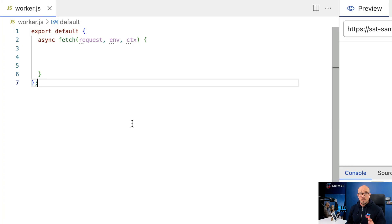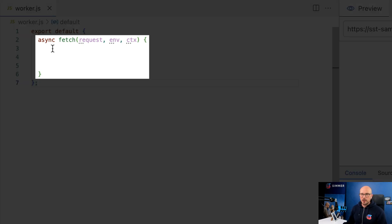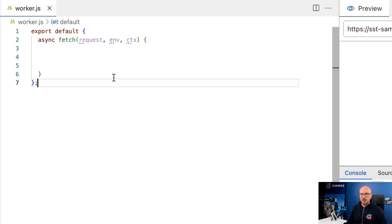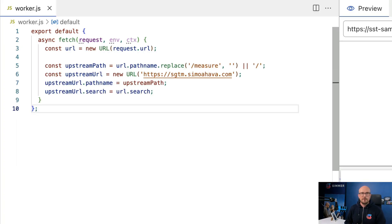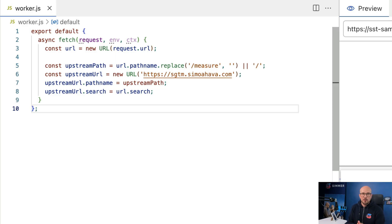In this JavaScript file we're going to write all the logic for what should happen when a request comes into the www.simoahava.com domain with the path /measure, and we want to forward all of those requests to our server-side tagging endpoint. You can find all of this code in the accompanying blog article — there's a link in the video notes. We start with the export default block, which instructs the Worker what the default behavior is. Within that block we overwrite the fetch request, so whenever an HTTP request comes in, this fetch is triggered — this is where all the magic happens where we process the incoming request, forward the data to server-side GTM, and return the response back to the browser.